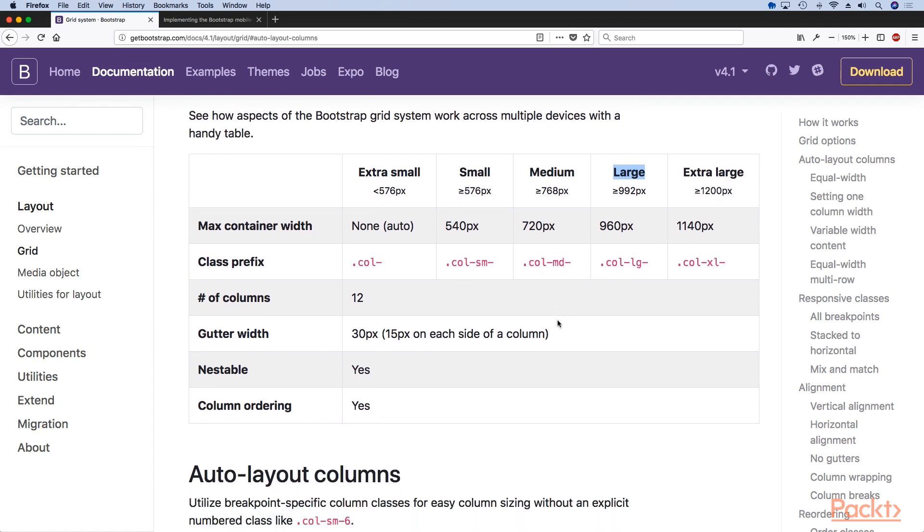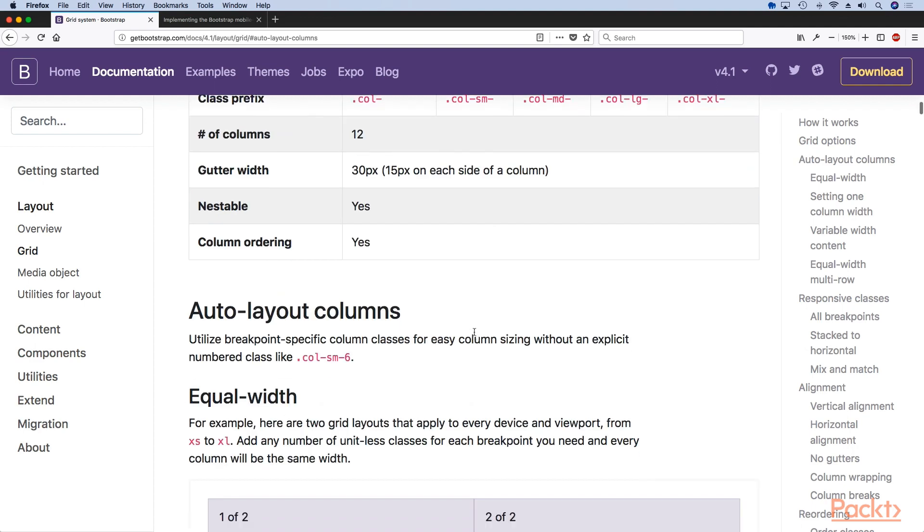Bootstrap 4 grid system is still a 12 column grid system and it has the gutter width or spacing between columns of 30 pixels, which means 15 pixels on each side.